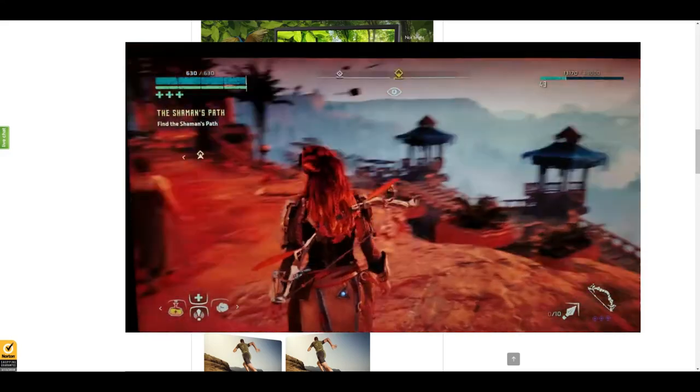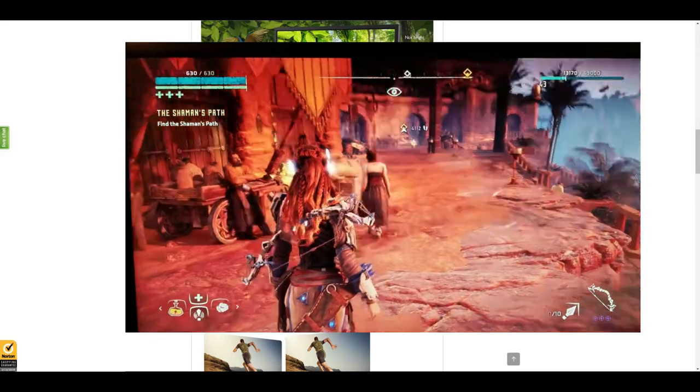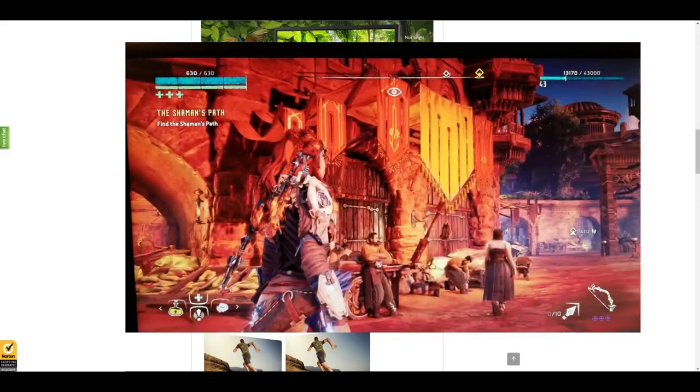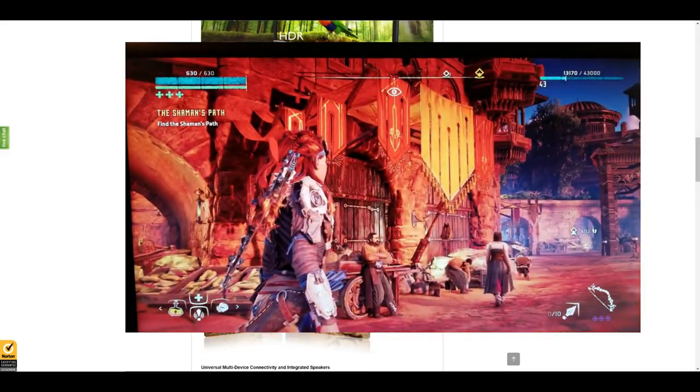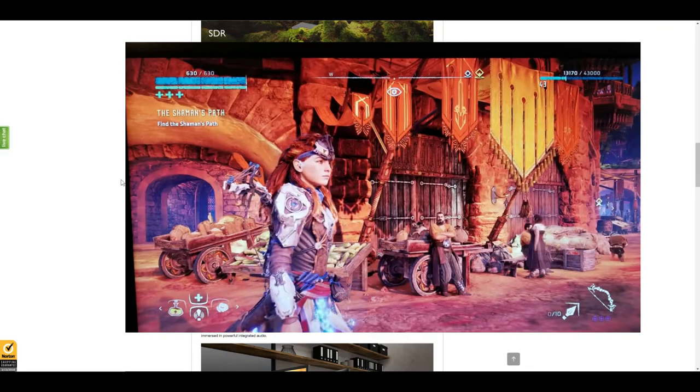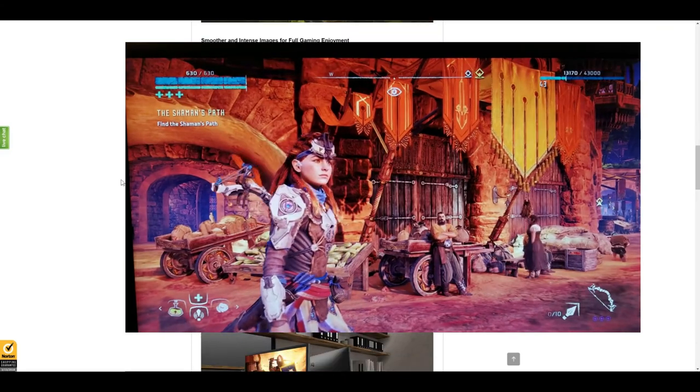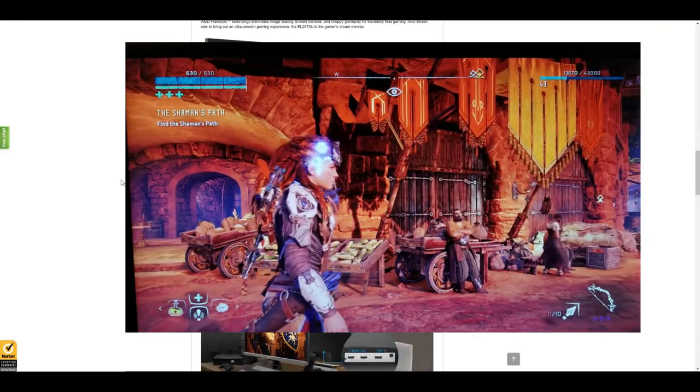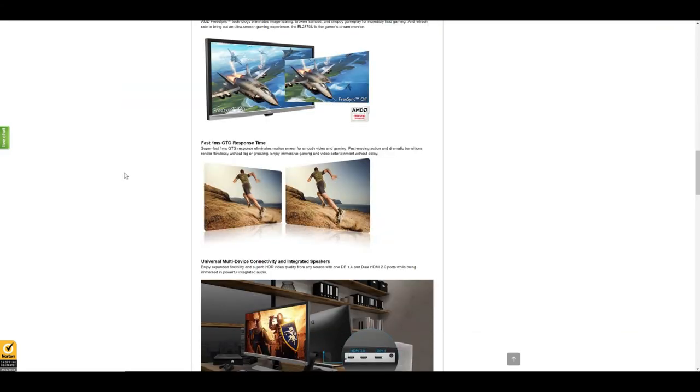For incredibly fluid gaming, and the refresh rate brings out an ultra smooth gaming experience. You will definitely dig this if you are a gamer. I do play some games—I'm not a huge gamer but I do enjoy a few games—and there is an incredible difference on this monitor as well.